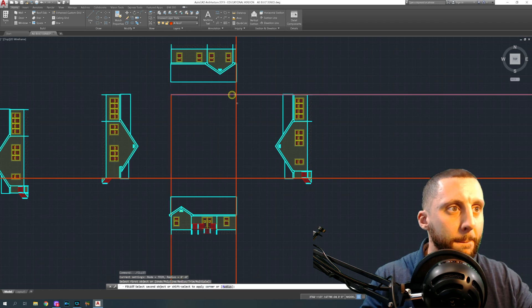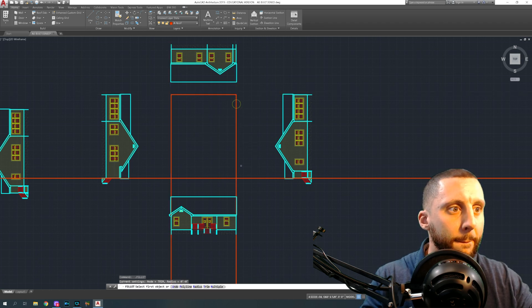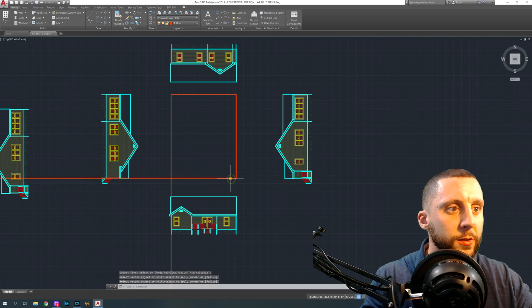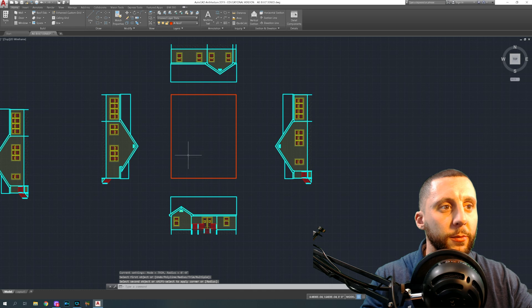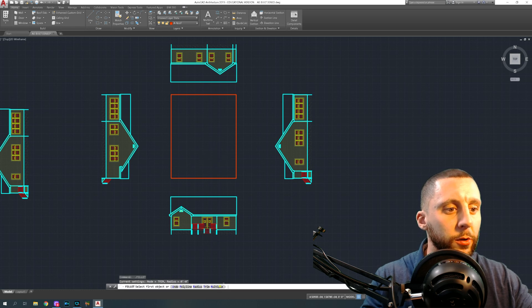Fillet radius zero, then click between them and hit spacebar to reuse the command. You can do that four times, or hit 'multiple' and go around all four corners without having to hit spacebar each time.